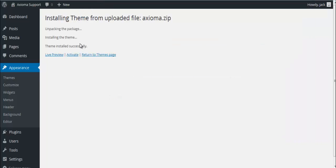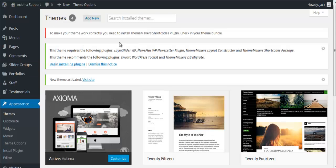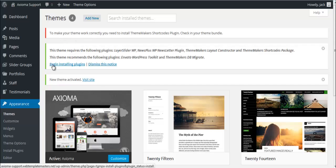Alright, it says that the theme installed successfully and you can go ahead and activate it. On the next page, you will get notification that this theme requires default plugins to be installed. In order to start installing those plugins, you just need to click here, Begin Installing Plugins.